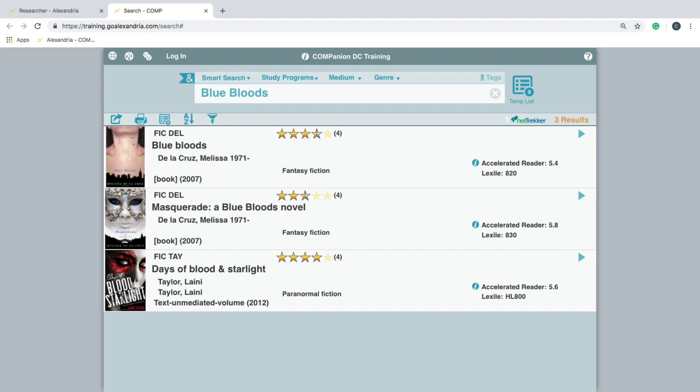If you are looking for something specific, such as items that are within a study program range or a particular genre, utilize the filter options found at the top of the search bar to refine your results.